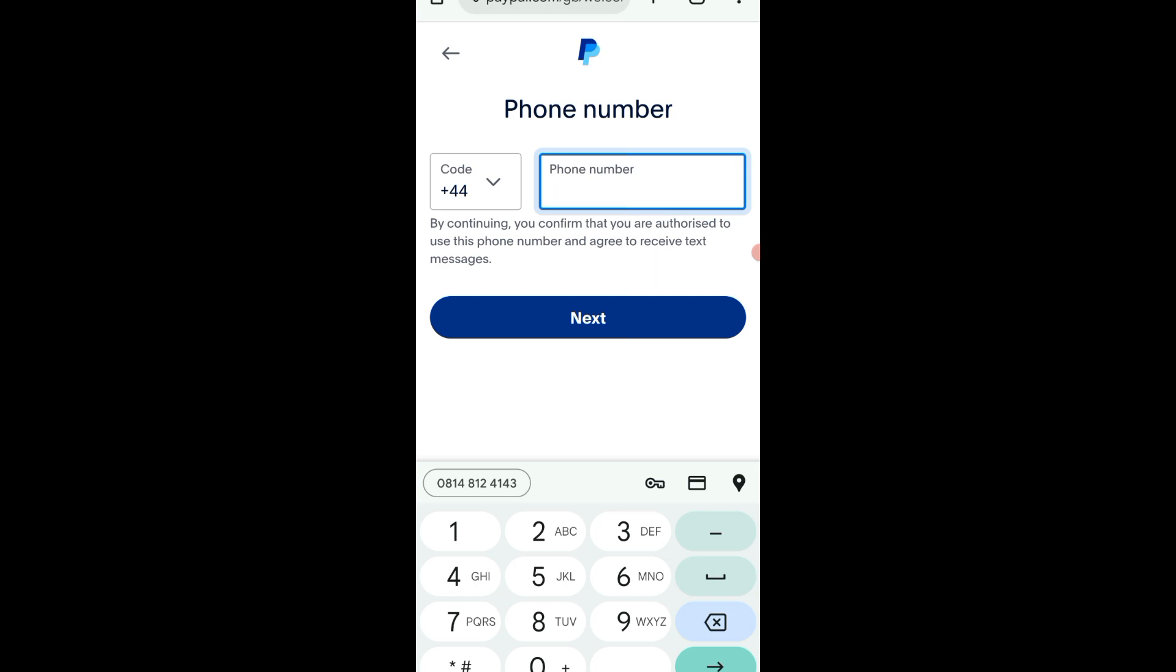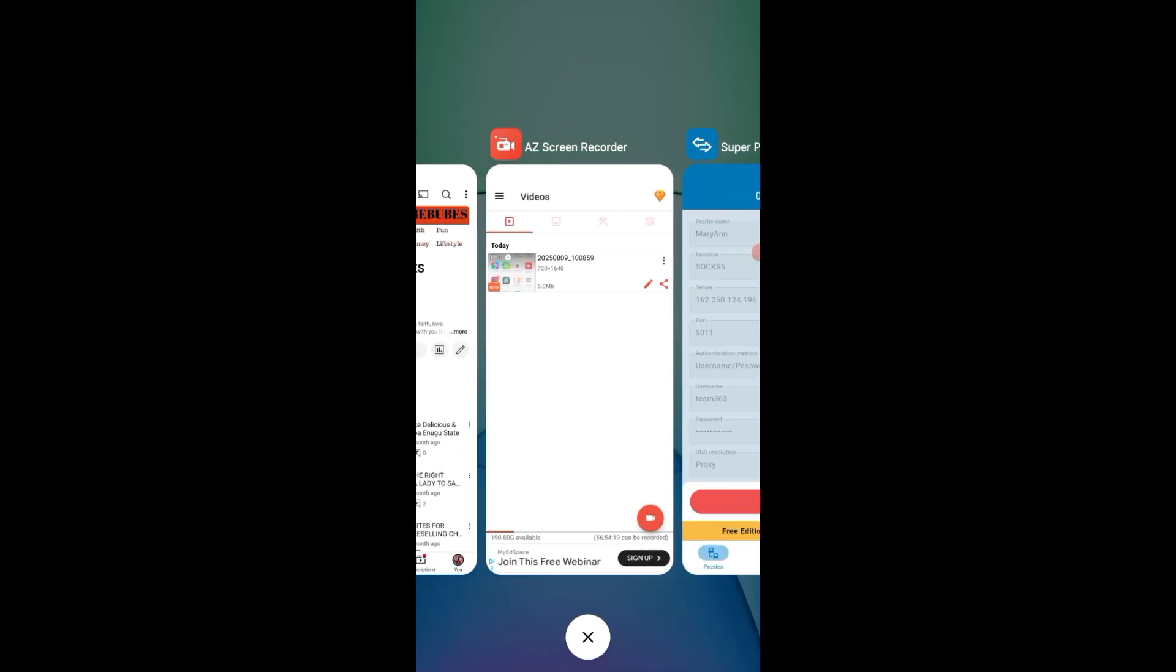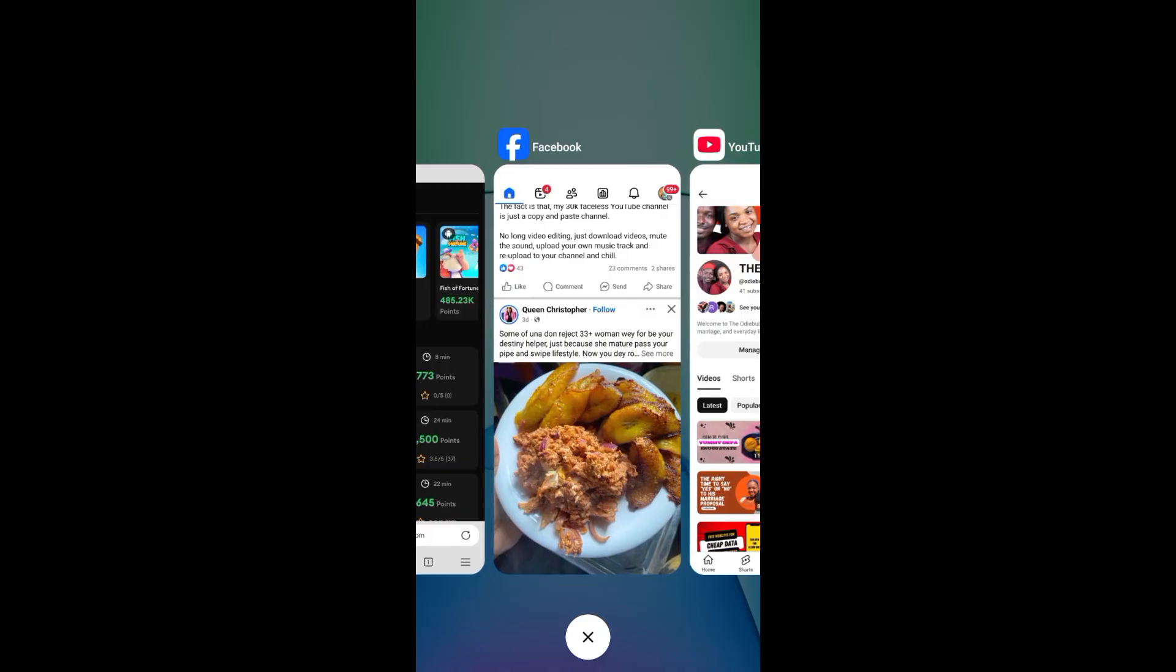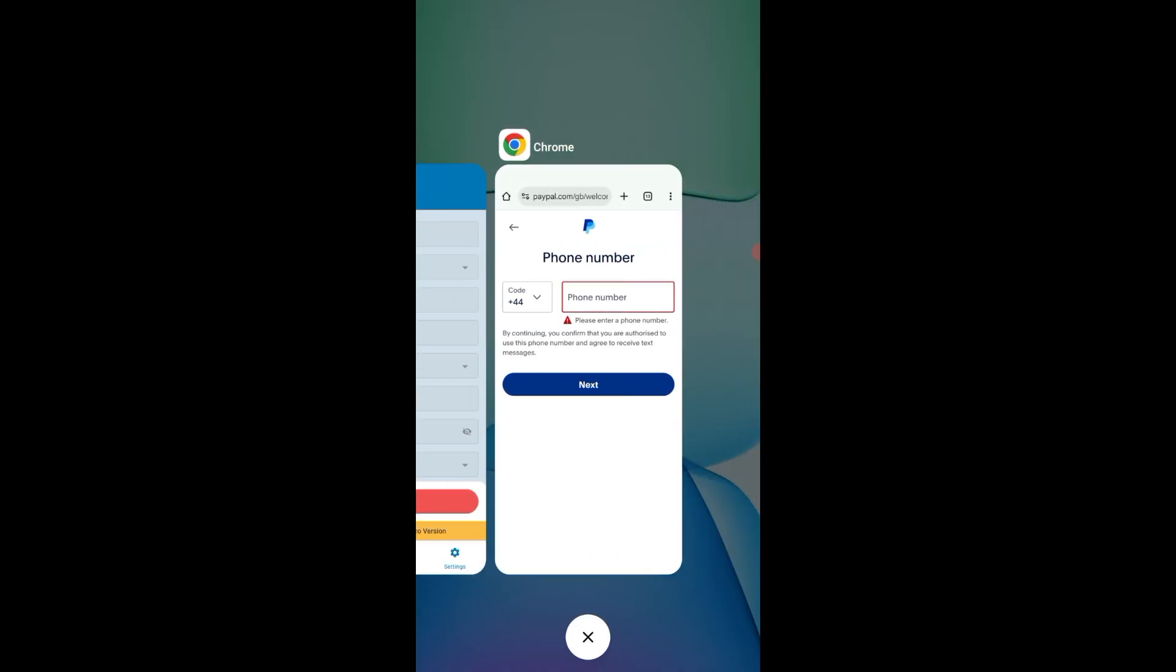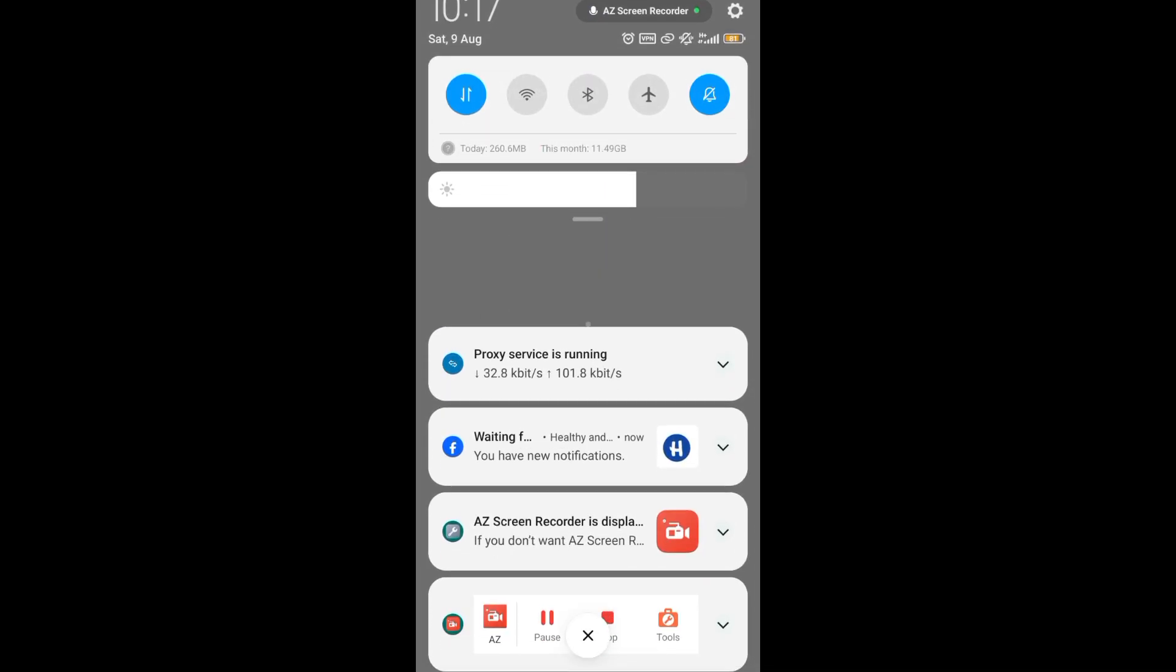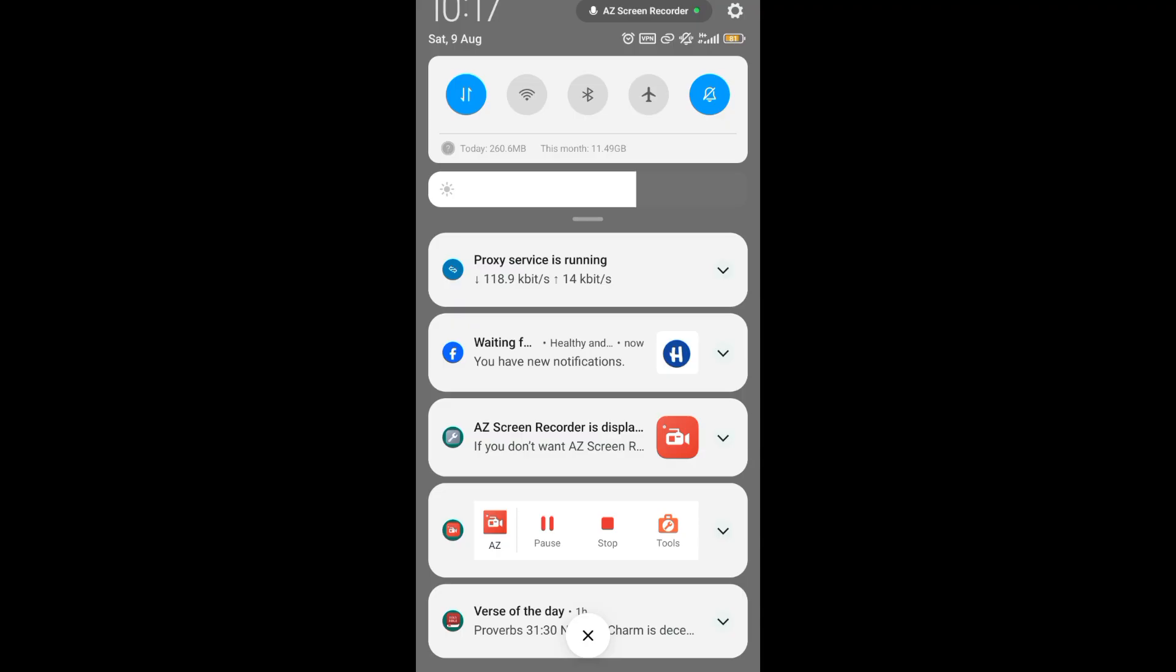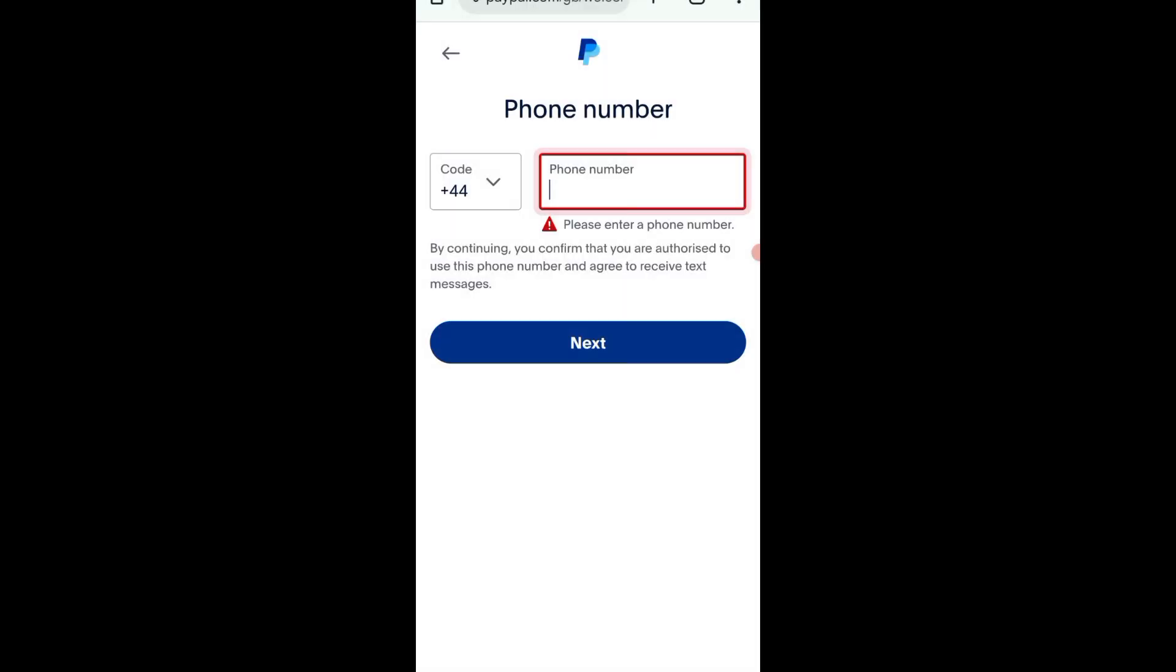They're not asking for phone number initially, but you'll put the phone number and they will send the code to the phone number. If it's in Funnitel, you go back to that Funnitel app. Copy the code, or it will pop up on your screen. Just scroll down, copy the code and put it in that place, and automatically you've created your PayPal account. It's very easy.